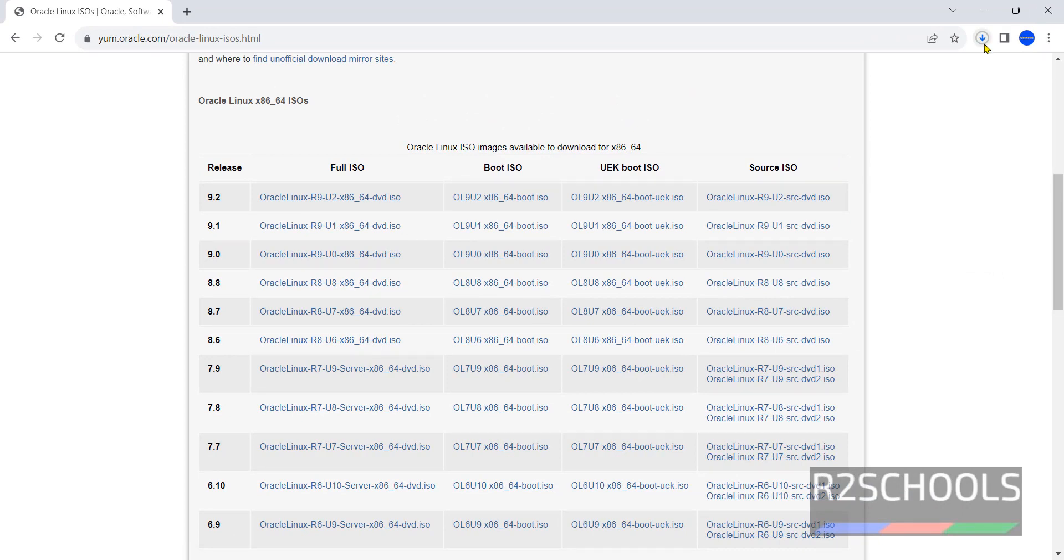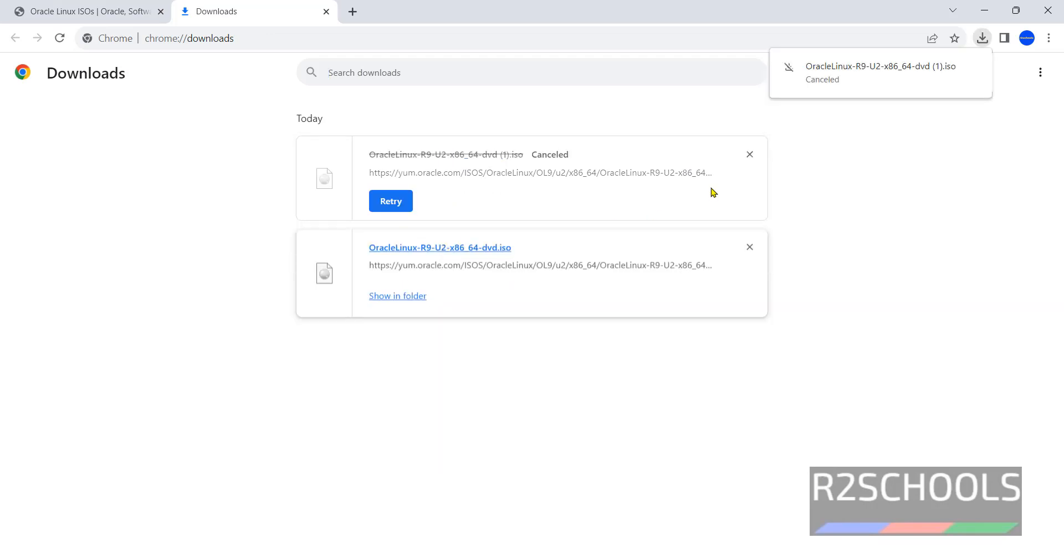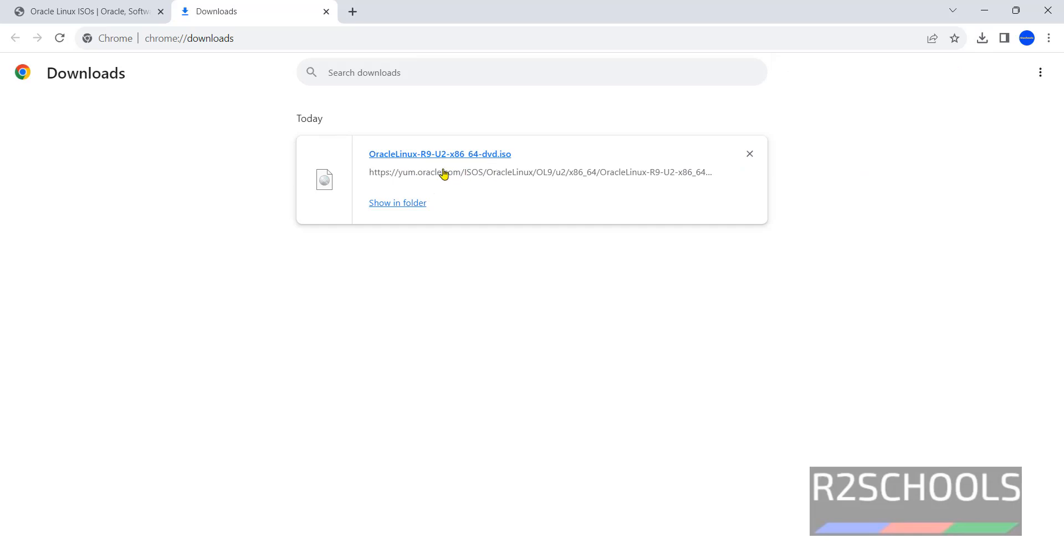Go to Downloads. Its size is 9.6 gigabytes. I am canceling this one because I have already downloaded the Oracle Linux 9 DVD ISO.